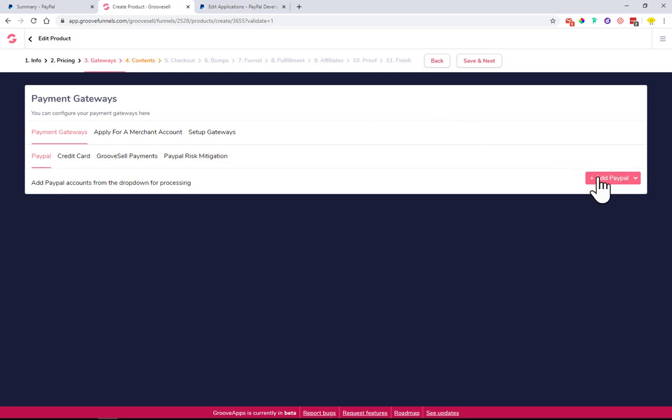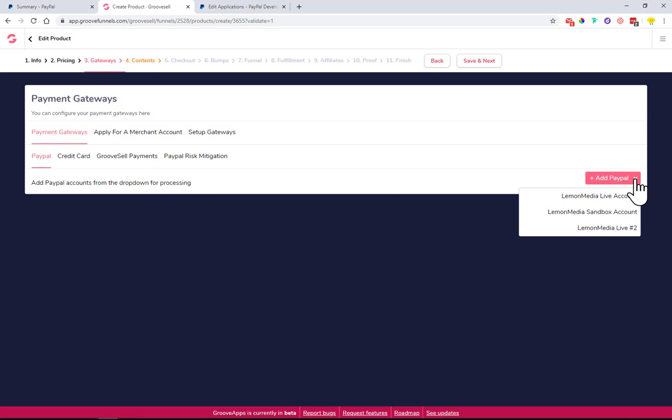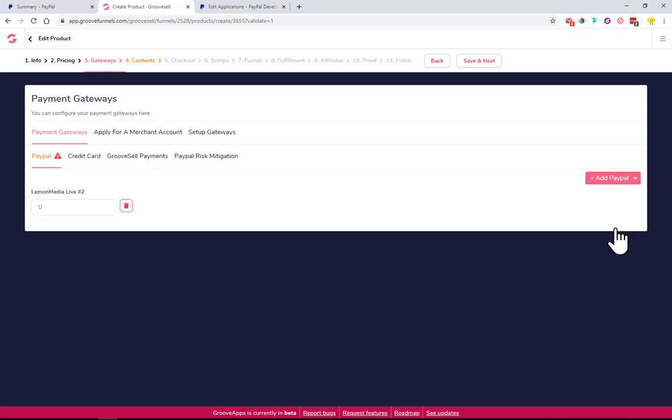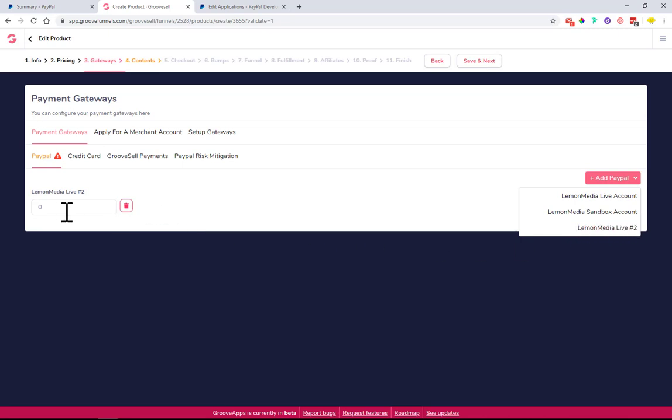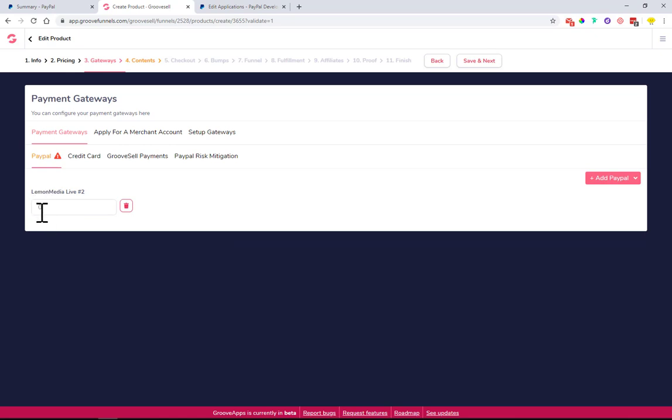You can come over here, Add PayPal. This is where you can add the PayPal account you want to use to sell your own product. In my case, the last one we created together is Lemon Media Live number two. Here is where you will need to put in the percentage of the time you want to use this PayPal account. I want to use it 100% of the time, so in case somebody comes to my website to purchase something, they will always see a PayPal account popping up.